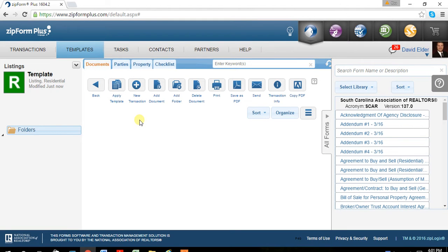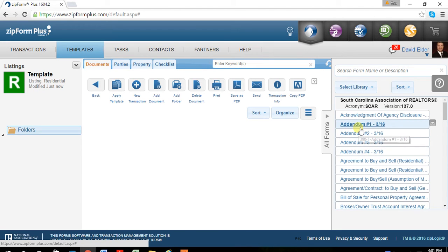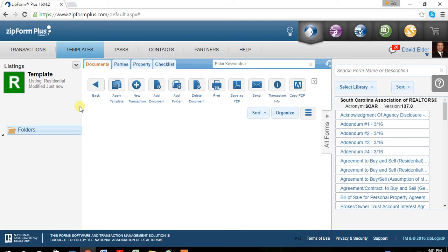At this location, it's asking what forms do you want to put in to this template that you called listings. At this point, be prepared to pause the video. I will post a link of the different documents that you'll need.